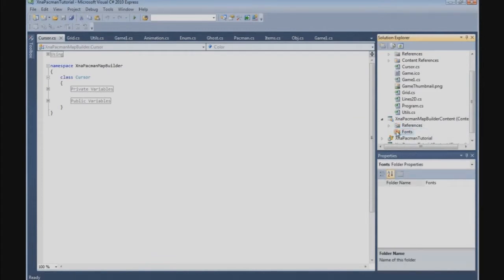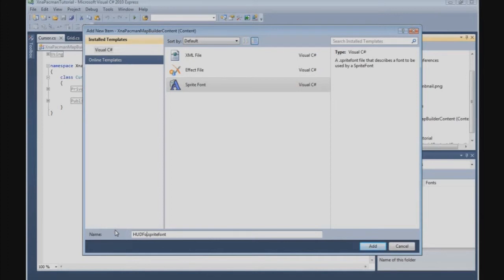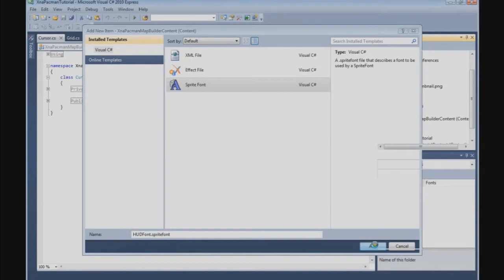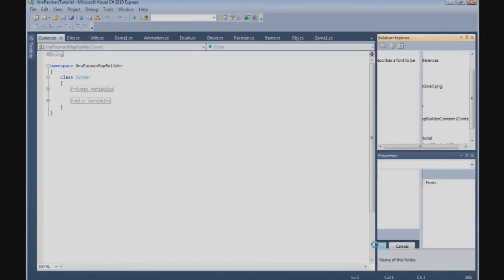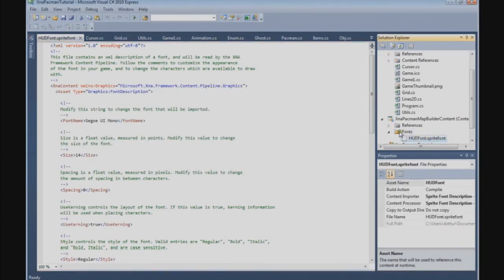Right-click the fonts folder and we're going to add a new item. We're going to select the sprite font and give it a name — we'll call it HudFont. Add this file. Now we have a sprite font file in the fonts folder. We're going to close this file.